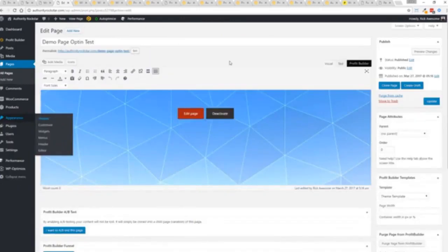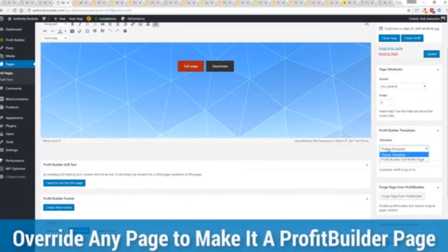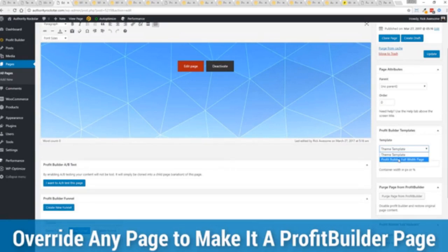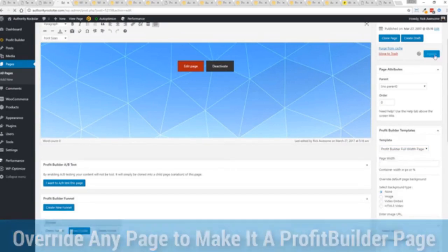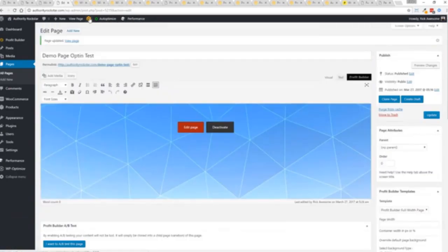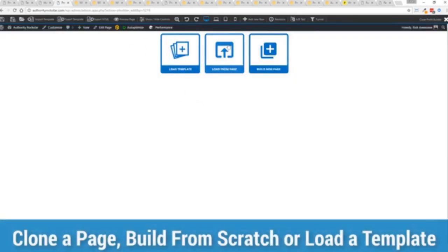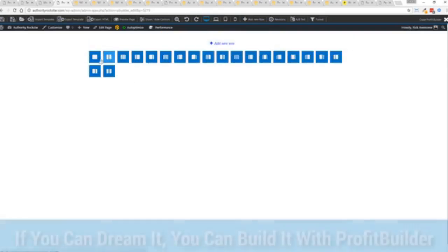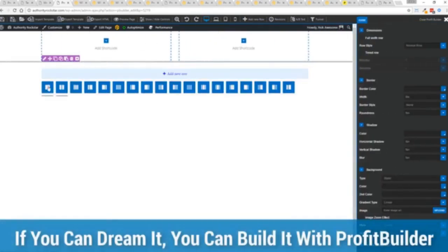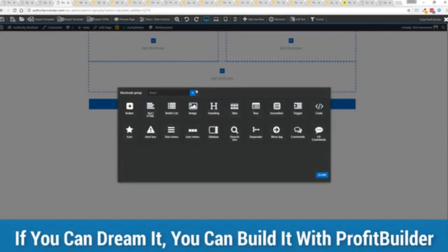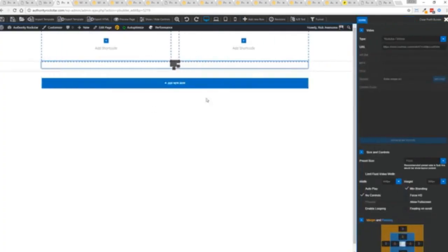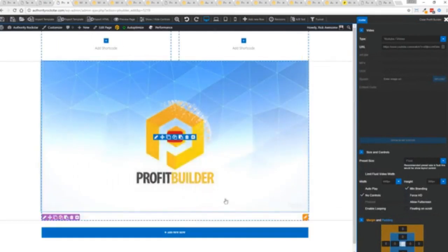I want to show you that we have just a demo page we've created here and if you want to use this with your existing theme you just come down here to profit builder templates and you select profit builder full width and update. Here's the beautiful thing. With this press this gold button or we can press this little edit page here with a profit builder tab. We're just going to load up the editor and from here we have three options. We can load a template, we can load an existing page, in other words pulling all the content from maybe an existing profit builder page we've already created, or we can build a new page from scratch.